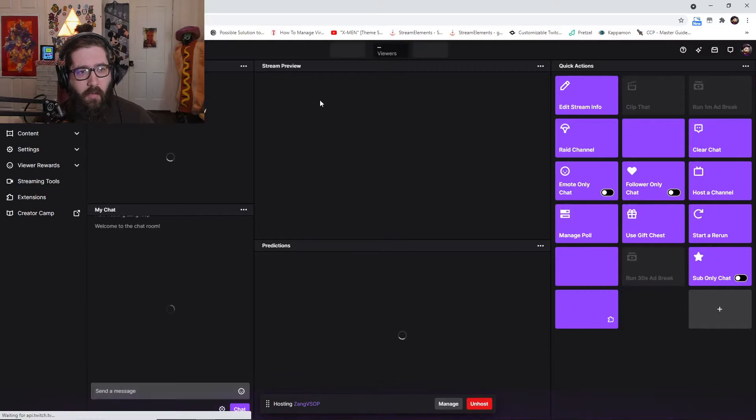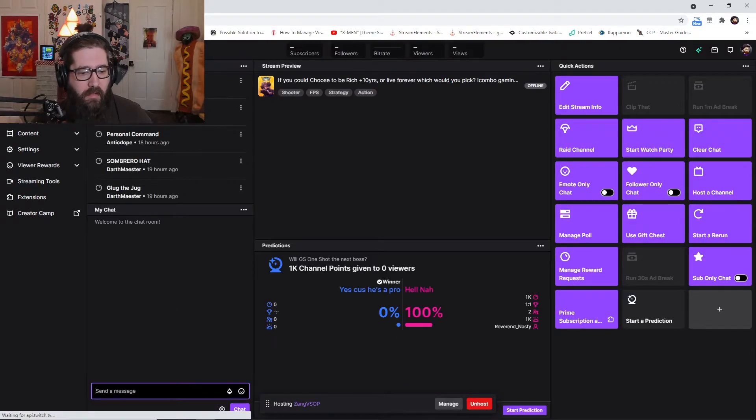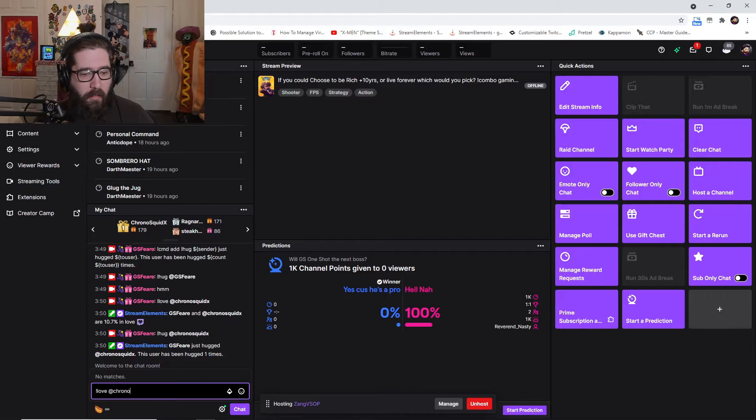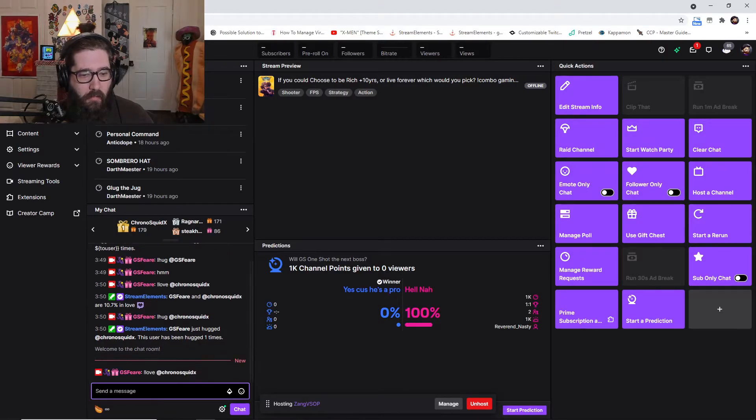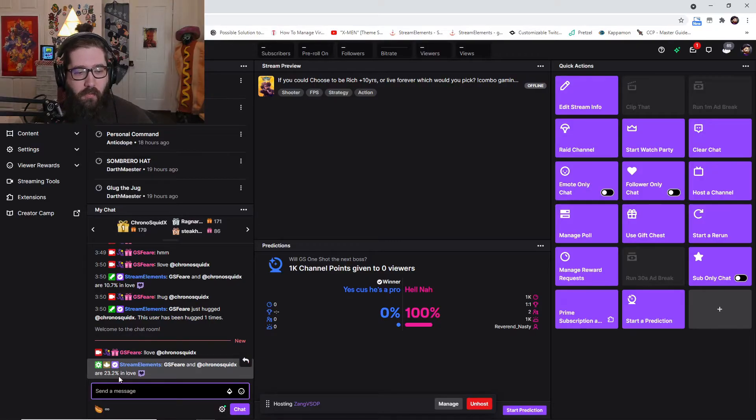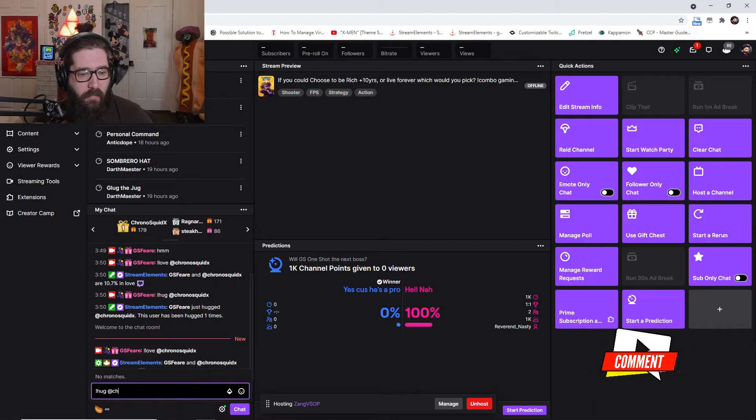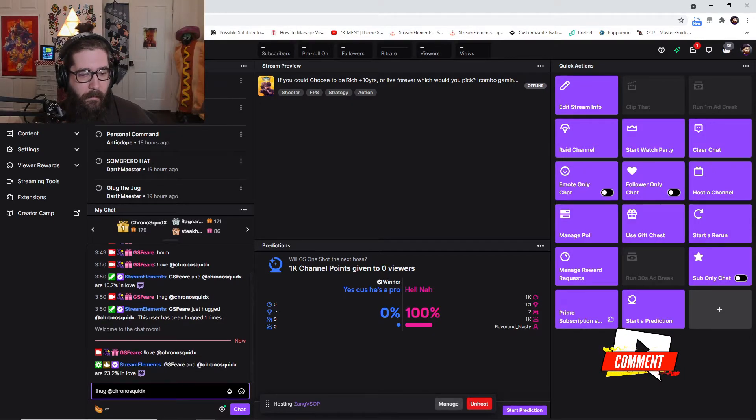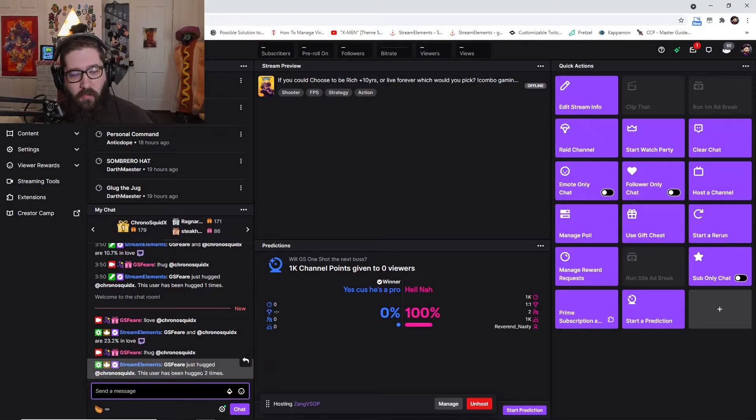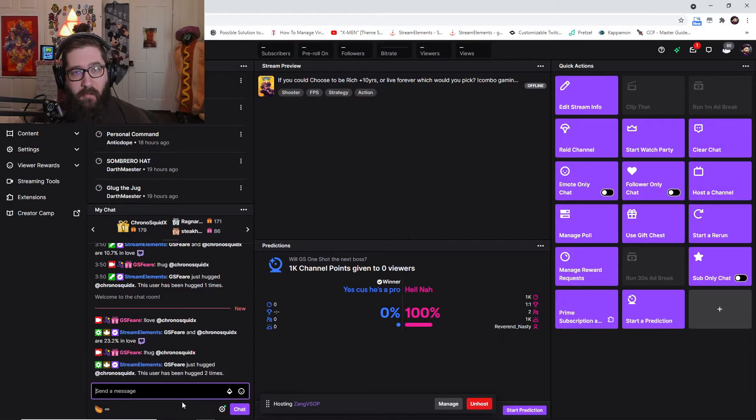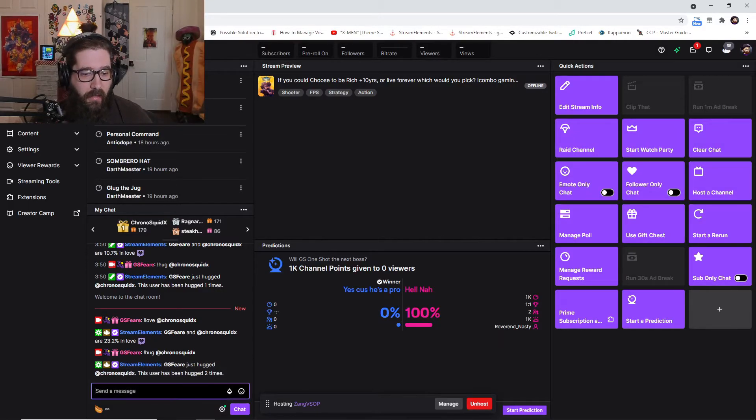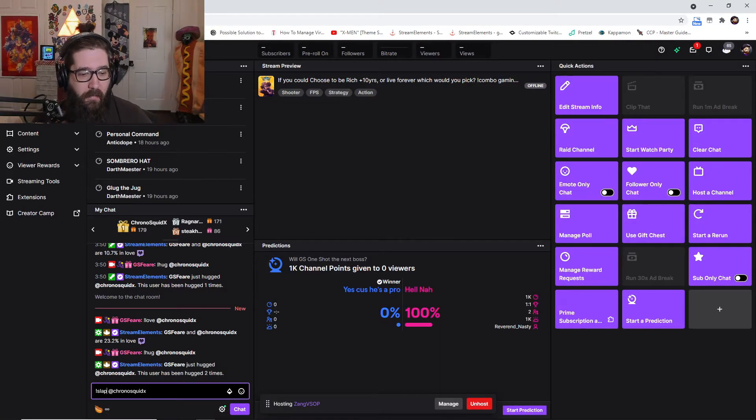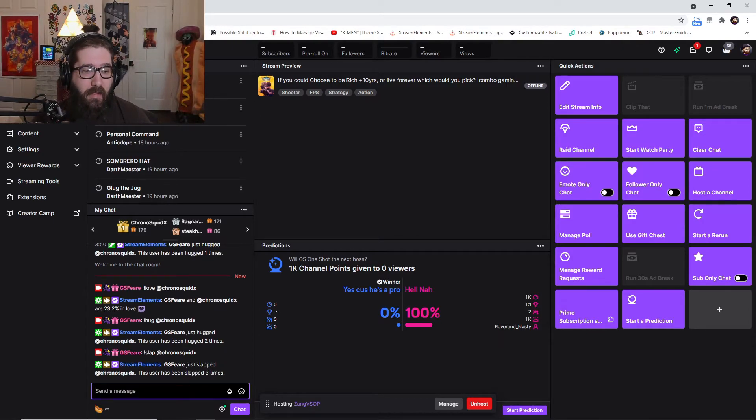Just to show you, I'm going to do exclamation love, just my buddy ChronoSquidX. GSFeare and ChronoSquidX are 23.2% in love. Now let's do the hug command for the same person, ChronoSquidX. GSFeare just hugged ChronoSquidX, this user has been hugged two times. Same thing that we just did, we're just going to use slap, and there we go, the slap command.